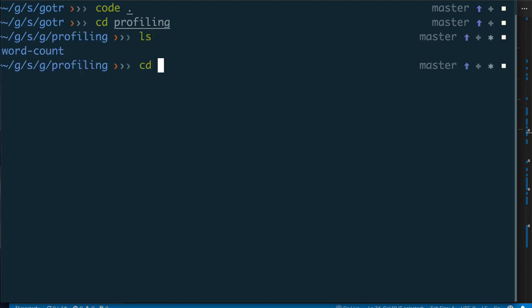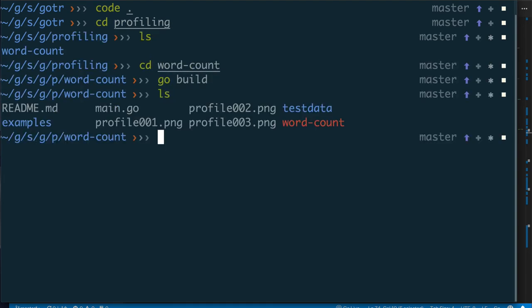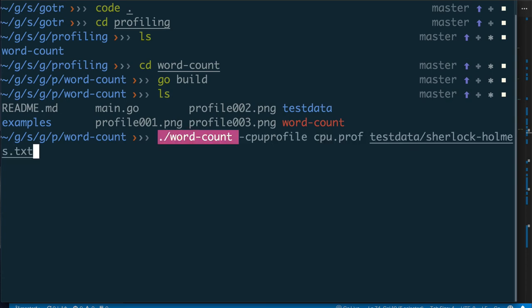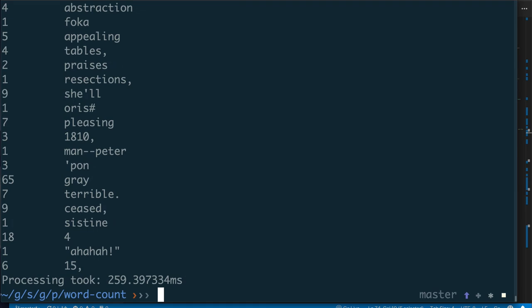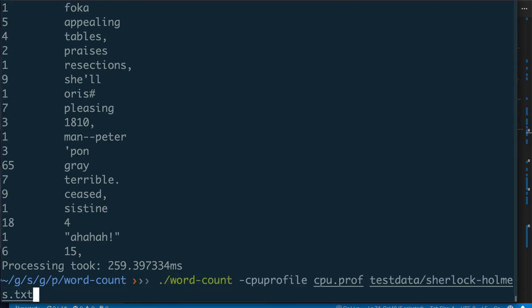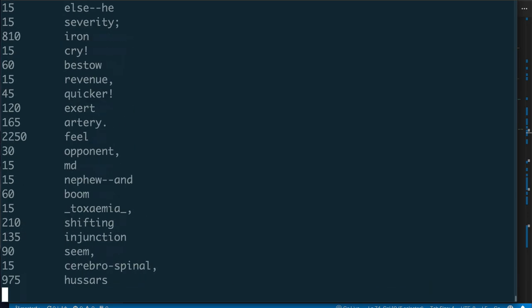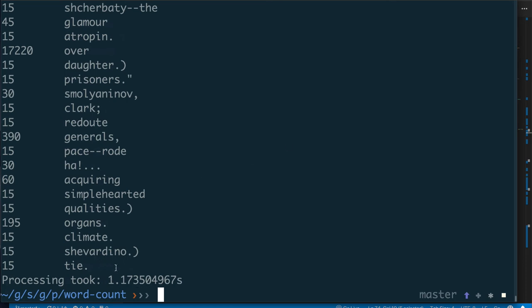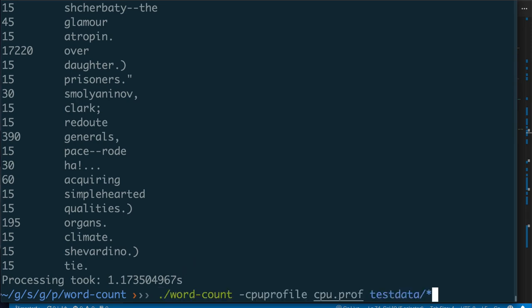Let's run the profiling build. We build the executable and run it on one file — it takes about 300 milliseconds. This hasn't changed across all our examples; the time to process one file remains the same regardless of processor count, concurrency model, or iterative solution. The difference appears when processing multiple files. Running it on all 16 files, we can see it took about one second — the fastest we have seen so far. I'm happy with this result.